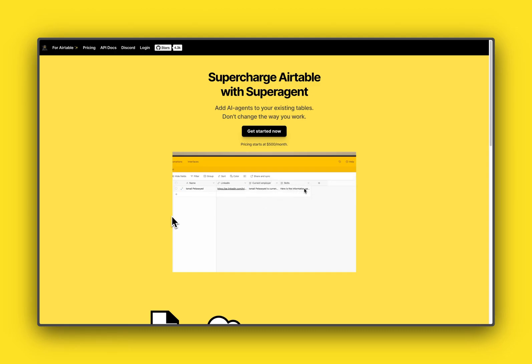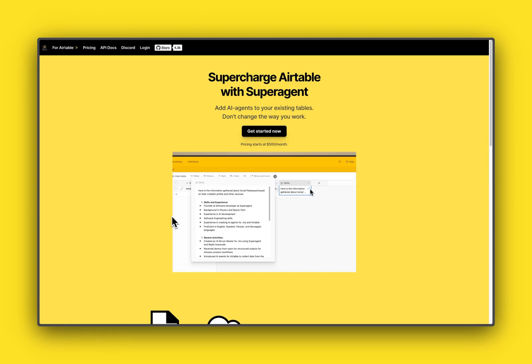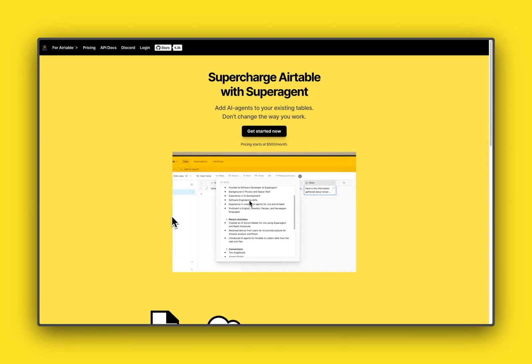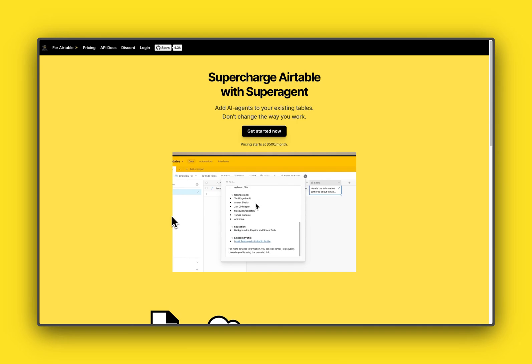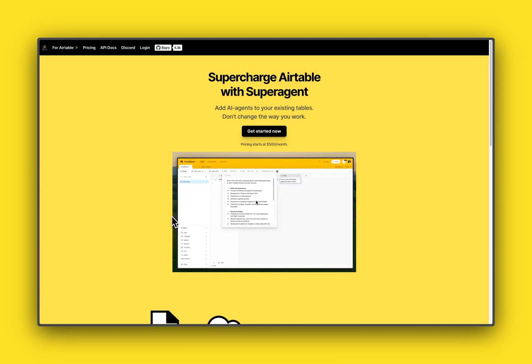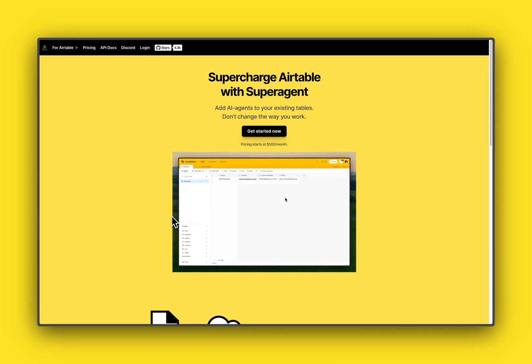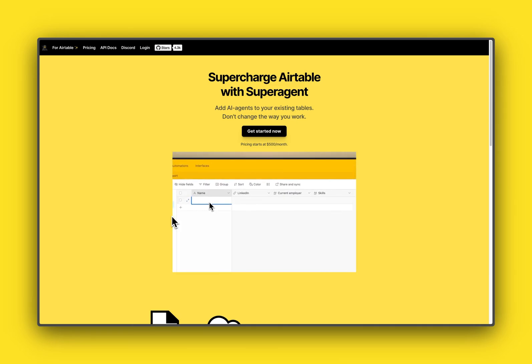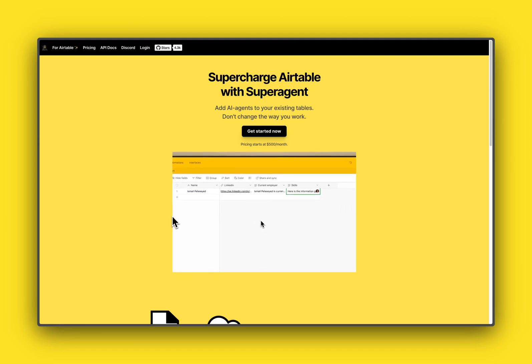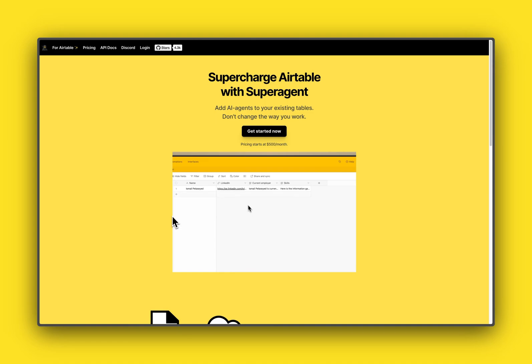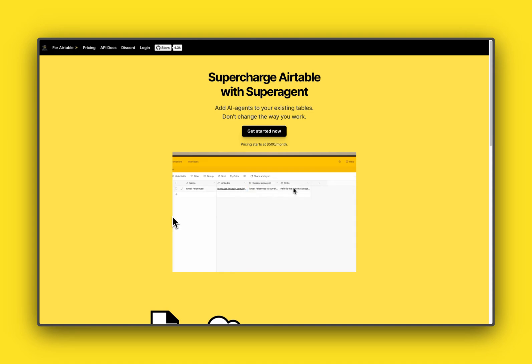Hey guys, I haven't been recording these tutorials in a while, so I'm happy to be back and I'm super excited about showcasing our new Super Agent X Airtable integration. Basically, what this thing does is